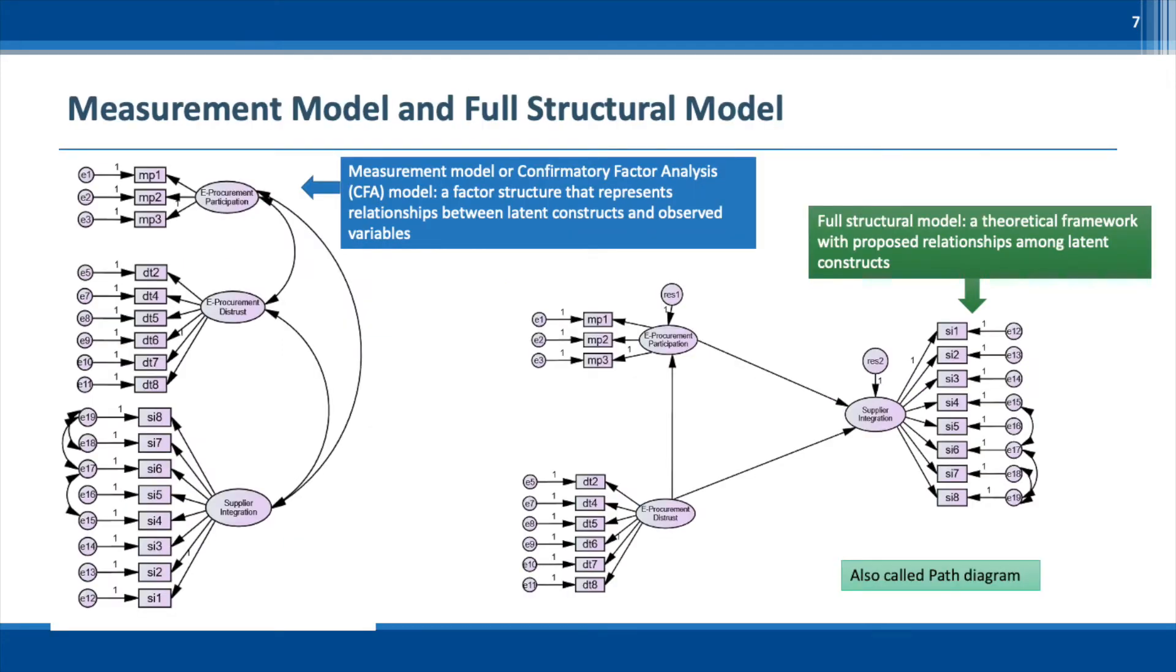Also learn about different models such as confirmatory factor analysis model, full structural model, model fit, and post hoc analysis. These are important terms and concepts that we need to understand before using Amos. Note that construct is the same as latent variable or factor, so I will use these terms interchangeably.